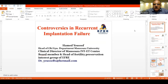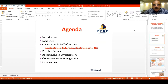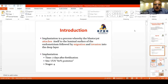It's my pleasure to present today 'Controversies in Recurrent Implantation Failure.' My agenda will cover: introduction, incidence, controversies in the definition, possible etiology, recommended investigation, controversies in the management, and conclusion.